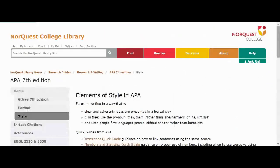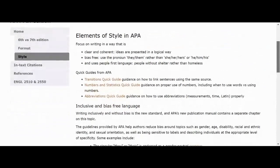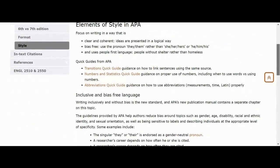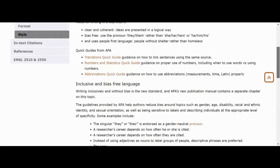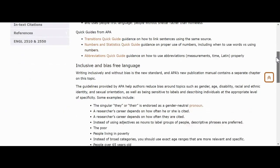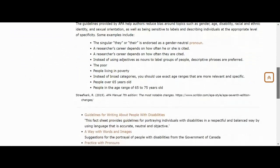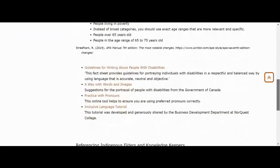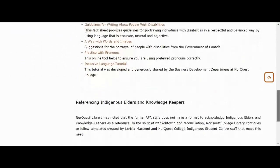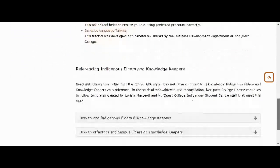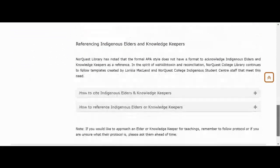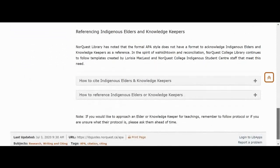Under the Style tab, this is where APA discusses some of the stylistic concerns of writing. This is in terms of things like inclusive and bias-free language, writing about people with disabilities, using preferred pronouns, and also how to reference Indigenous elders and knowledge keepers and other traditional information.